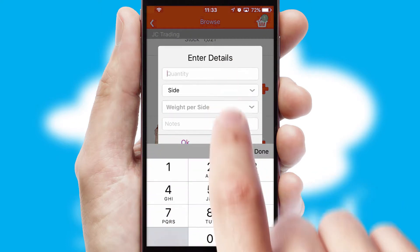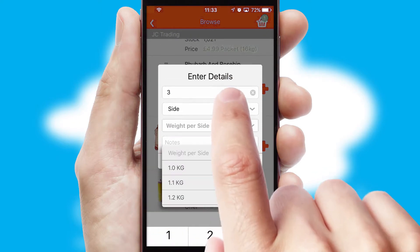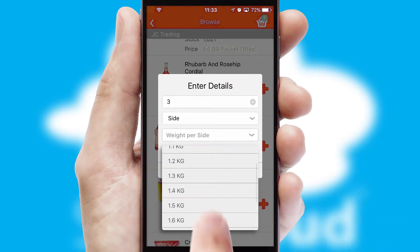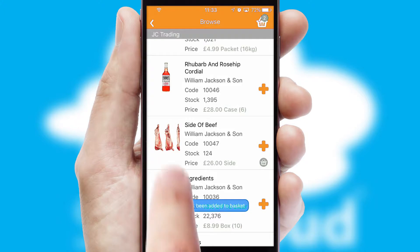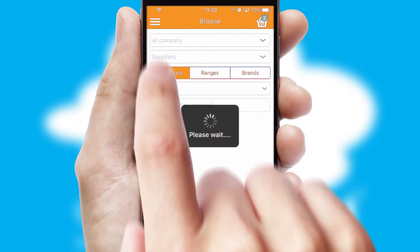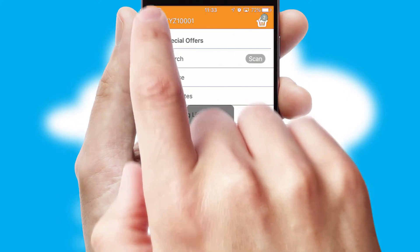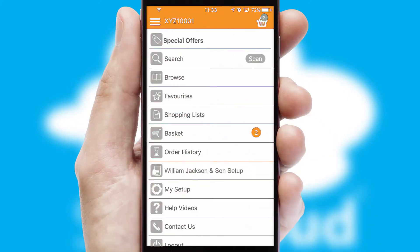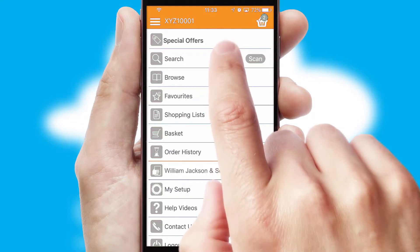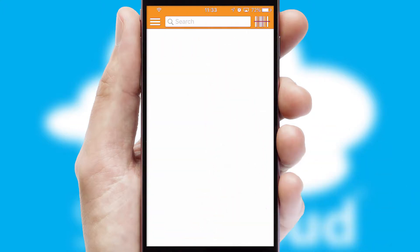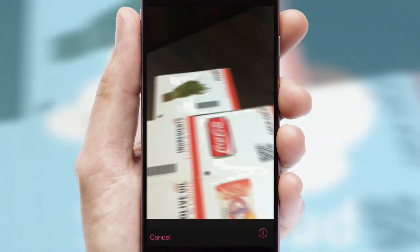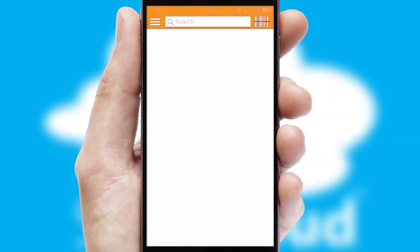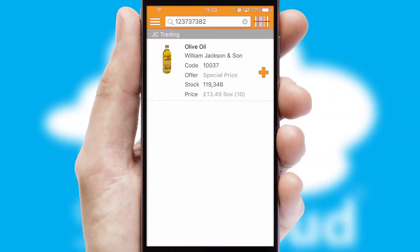SwiftCloud can also deal with multiple product options, including complex configuration rules. You can keep track on how many items you have in the basket with the icon at the top right of the page. Products can also be easily located and ordered by scanning any type of barcode or QR code.